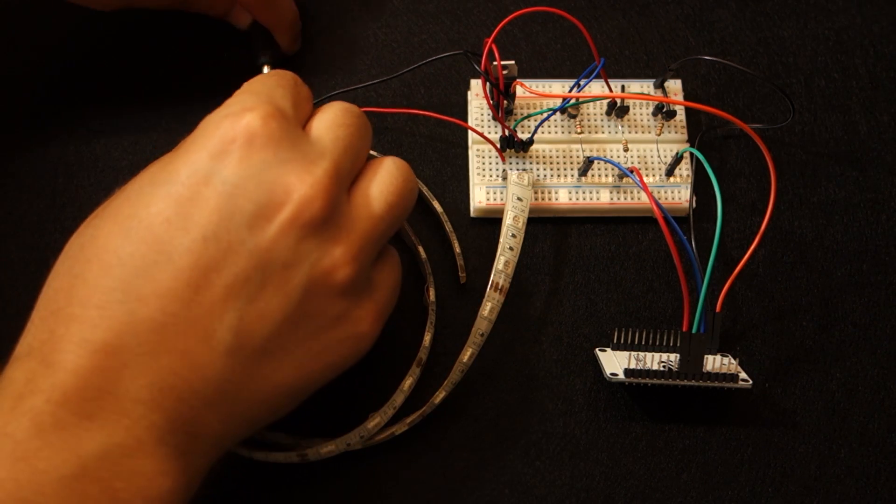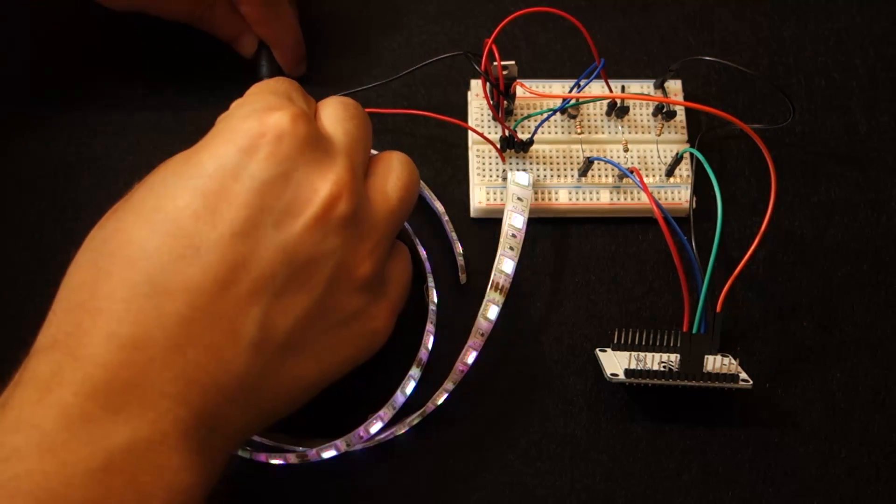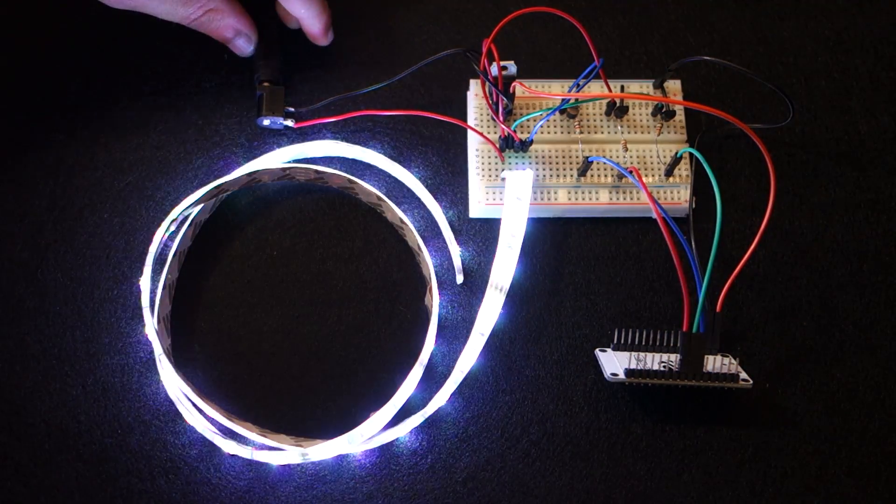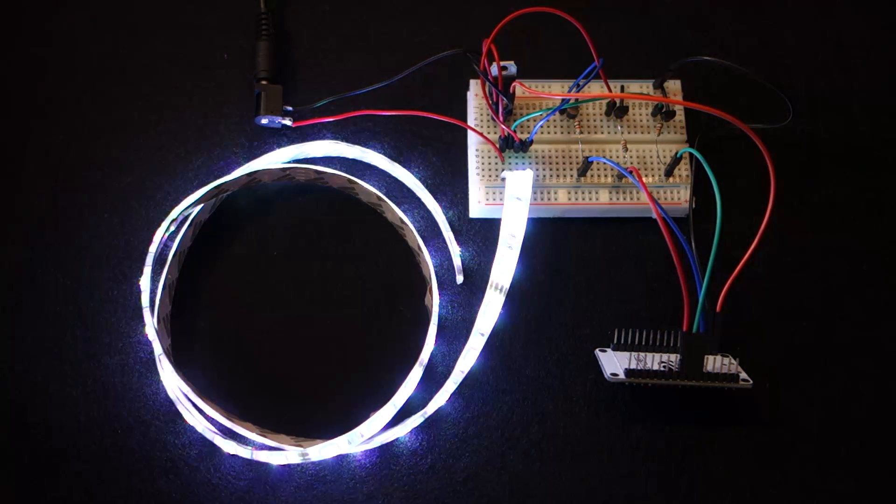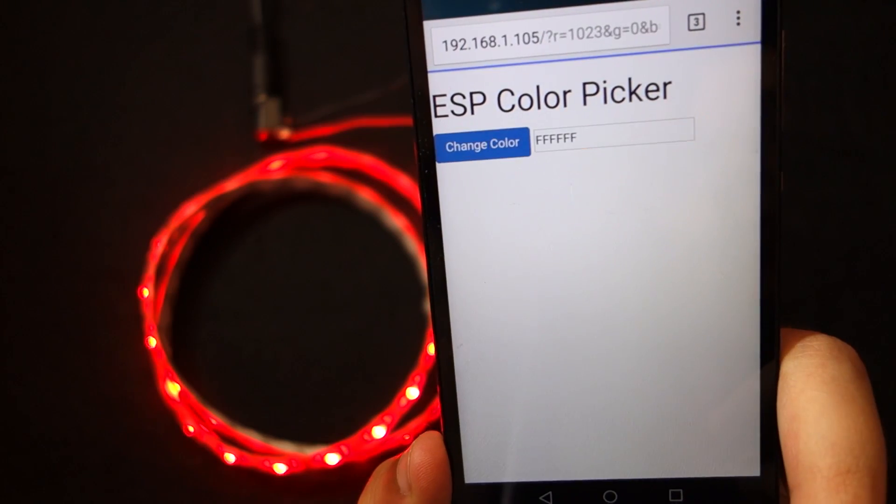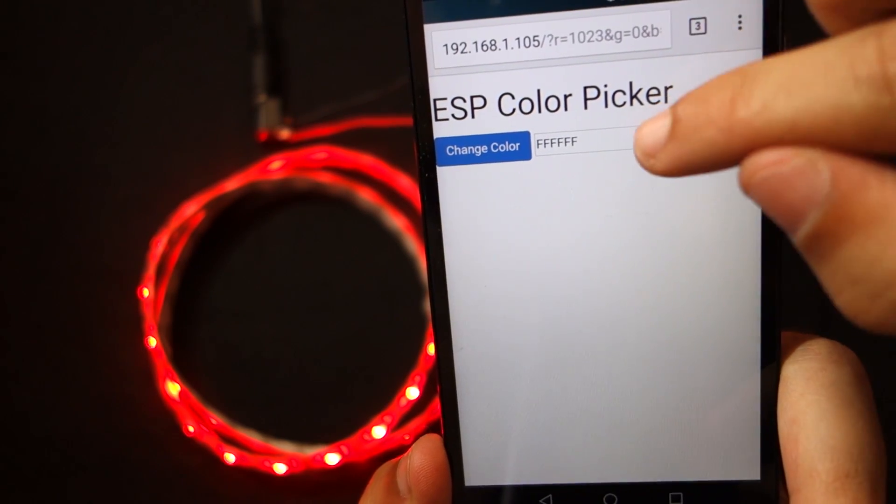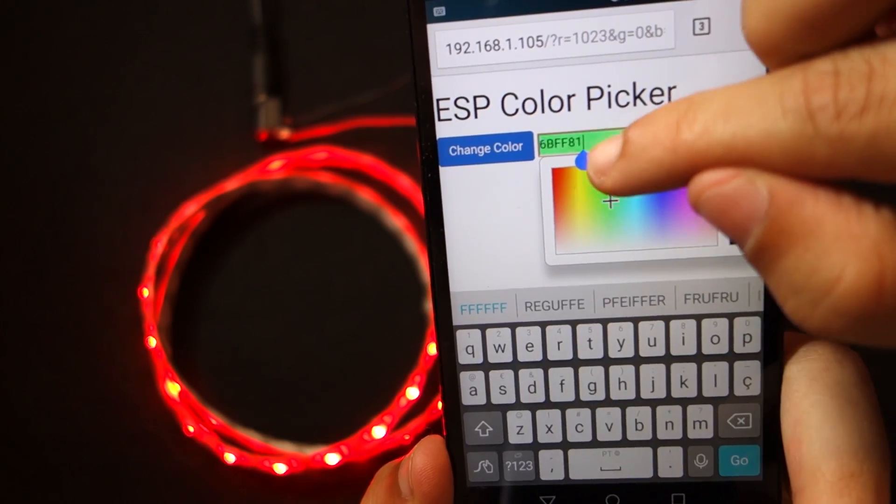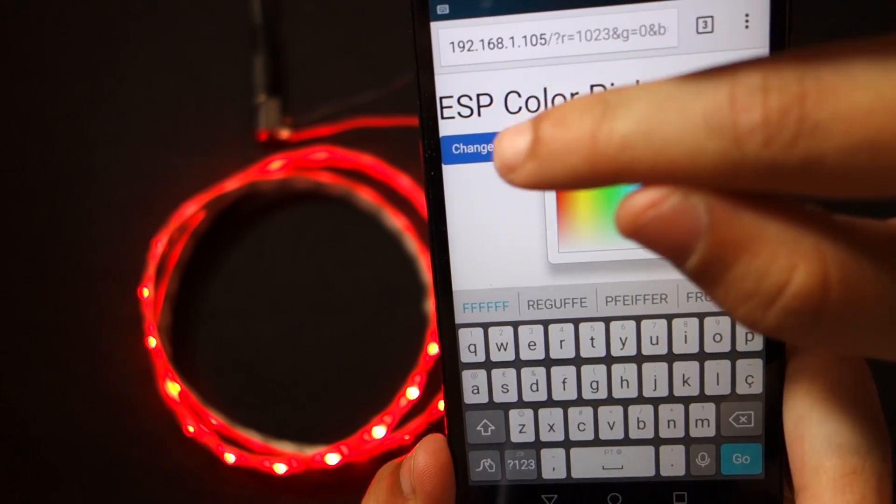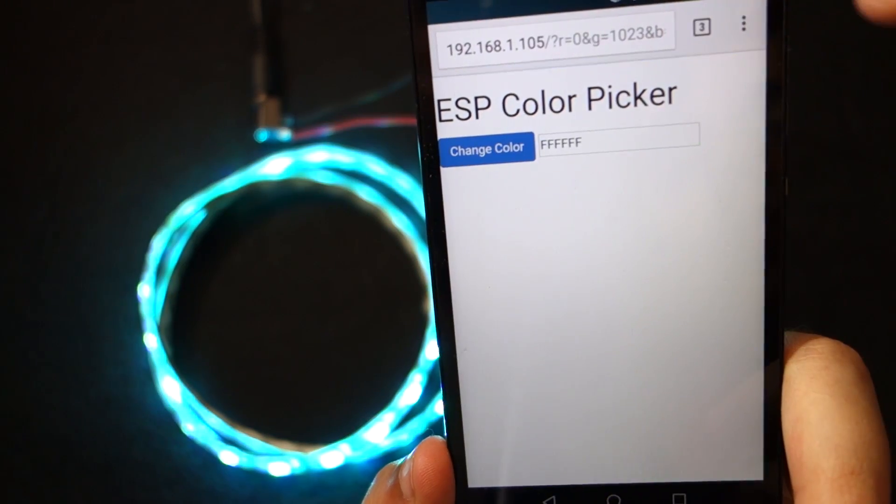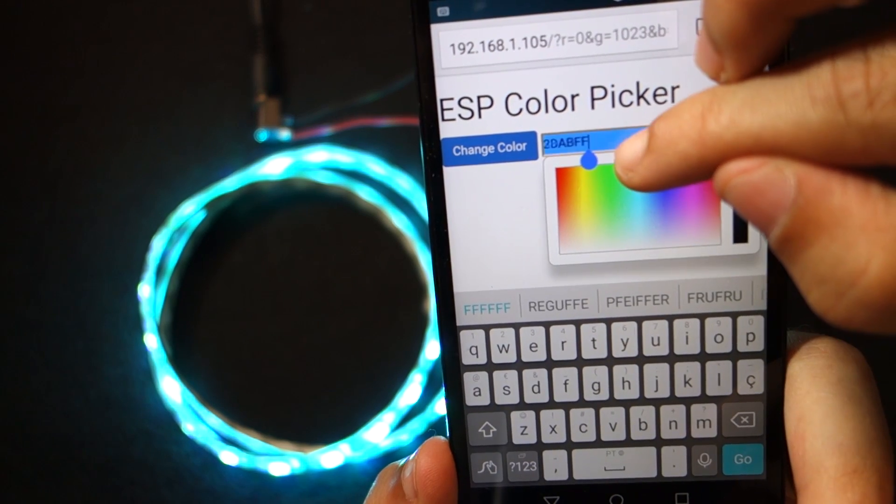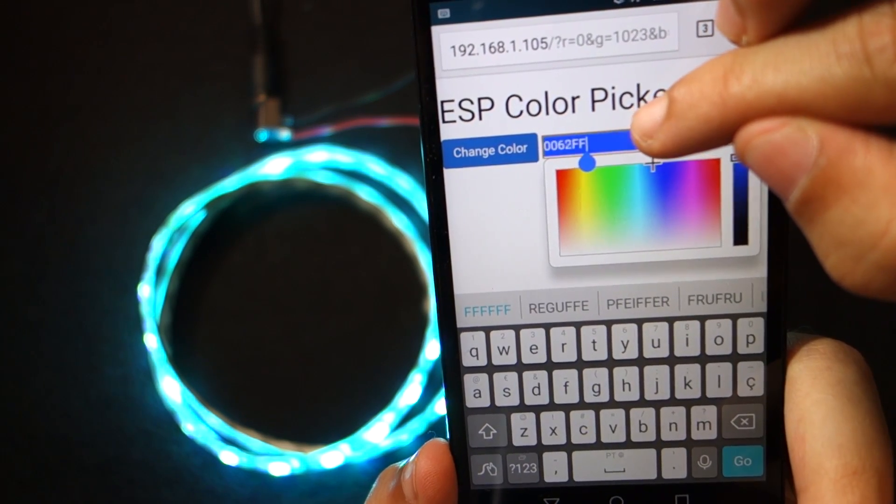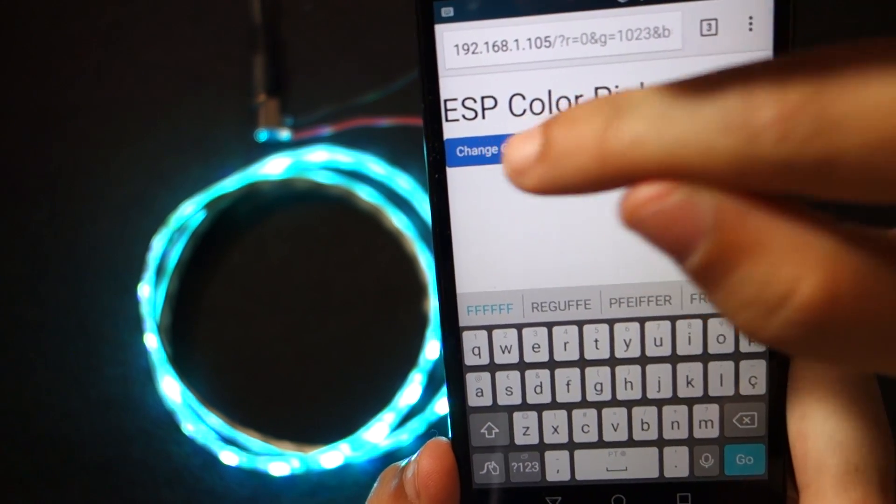Here's a quick demonstration of what you've accomplished so far. Open your browser and type the ESP IP address. It displays the webpage where you can set the color of the RGB LED strip.